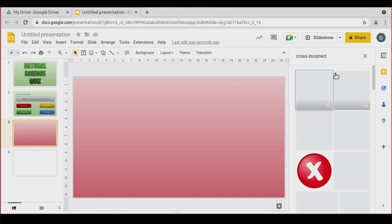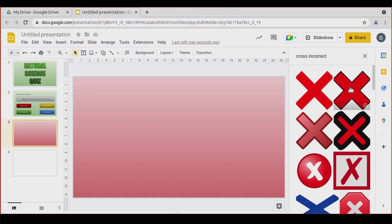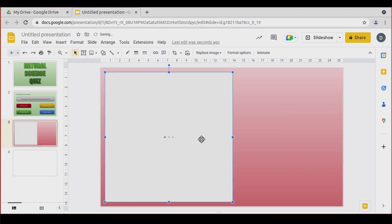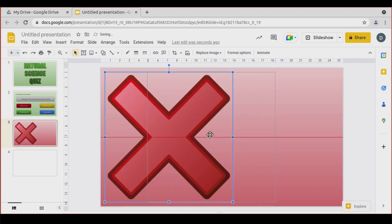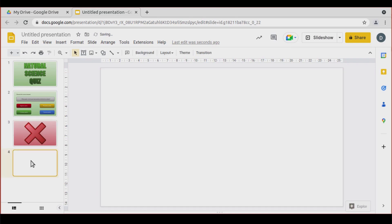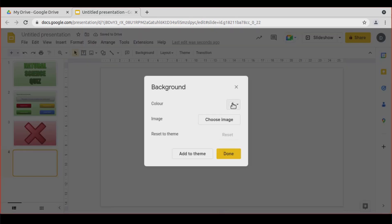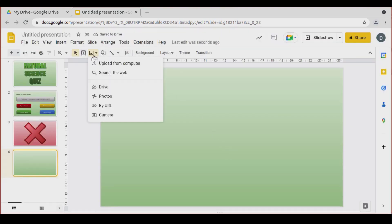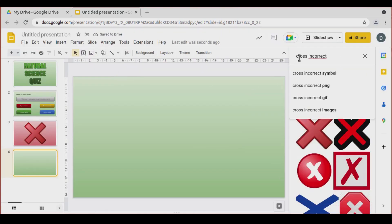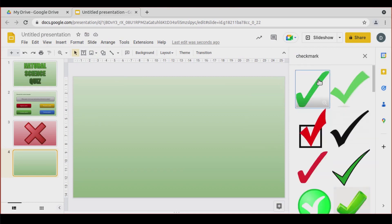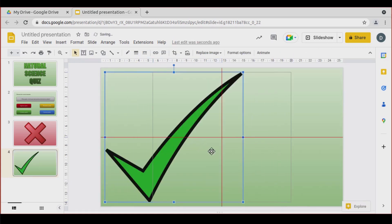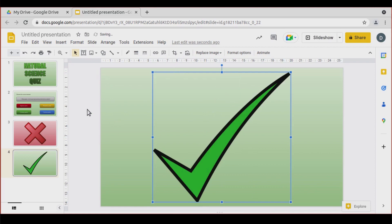That one looks good — maybe that one is even better. The size is correct. I'm going to center it. Again, background with a gradient. And now let's look for a check mark. This one looks beautiful. Let's center it again.